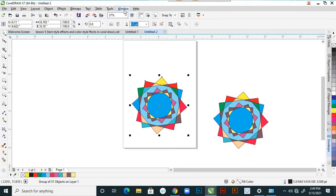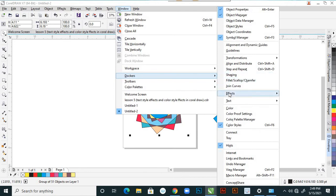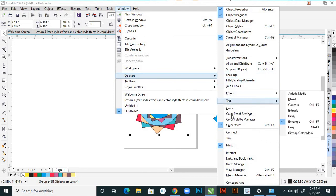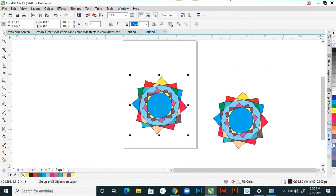For that, let's go to Window, then Docker — the dockers are there. From Color Styles — it is already there. Click on Color Styles to find it.